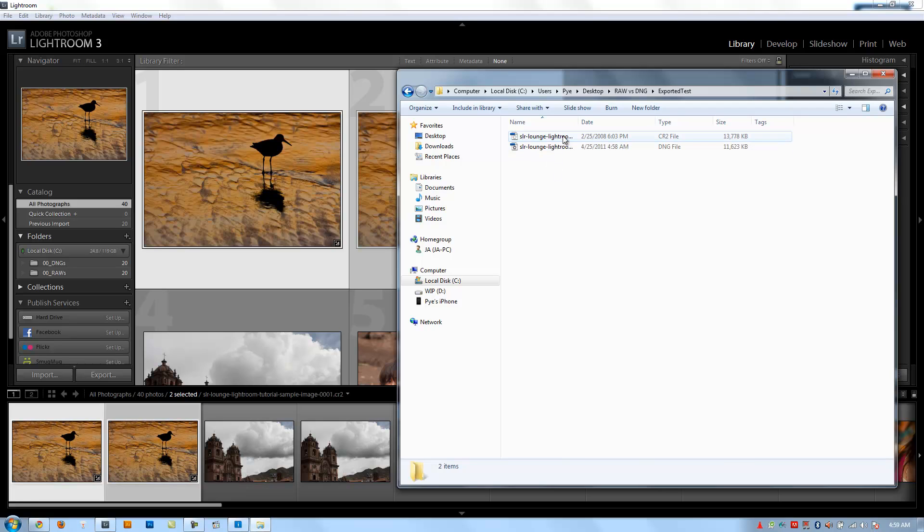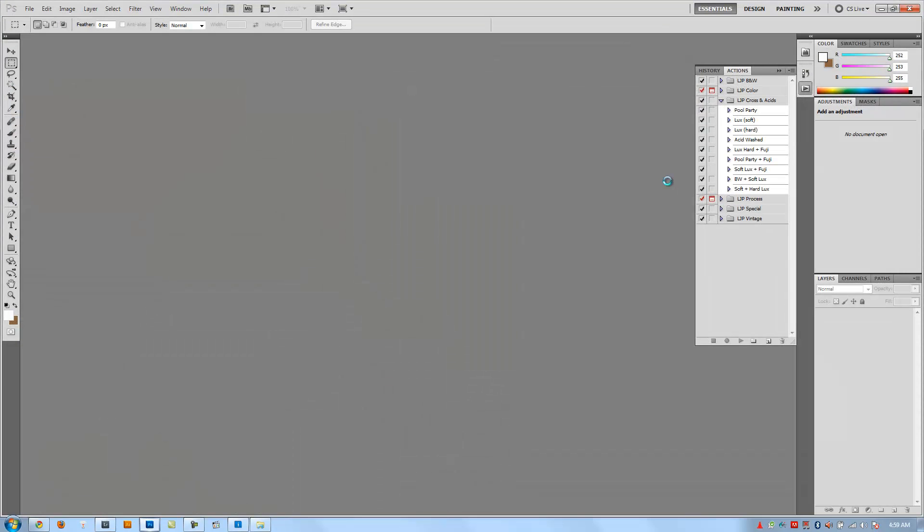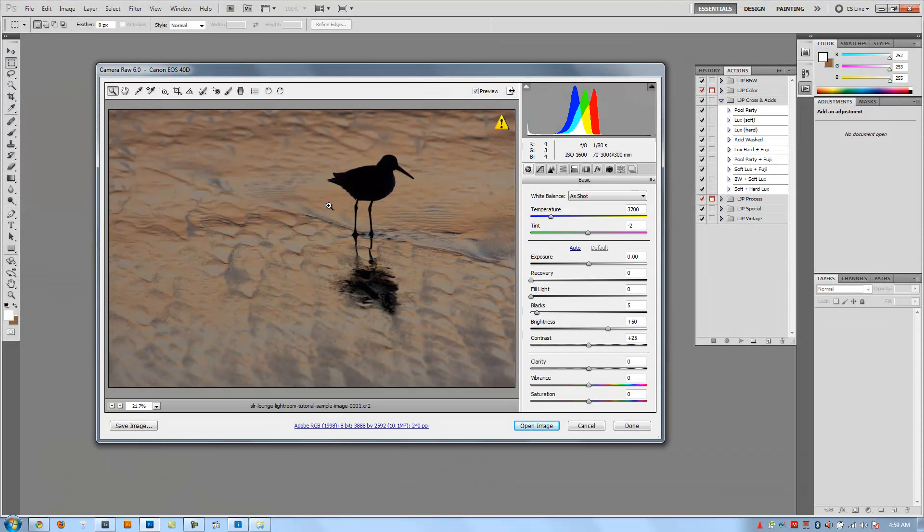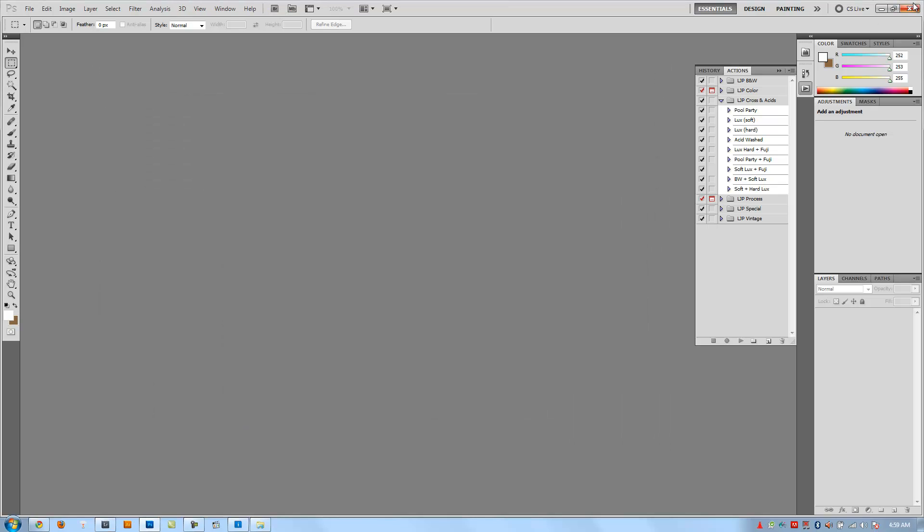Now if I open up the raw file, I should see the original in Photoshop because the changes we made in the develop settings don't transfer with the raw unless we save the changes to XMP. And that's exactly what we see here inside camera raw in Photoshop. None of the developed settings were applied.